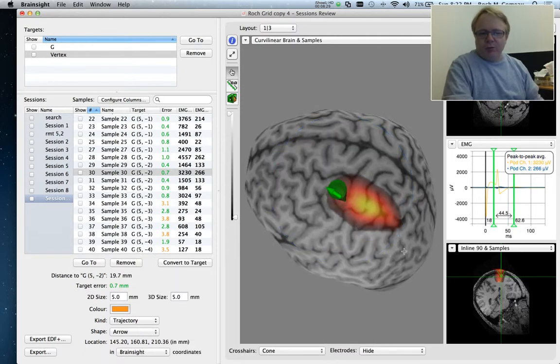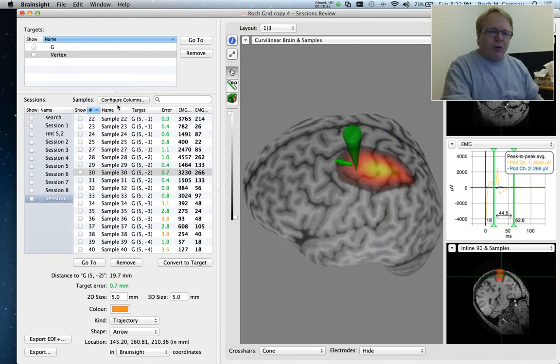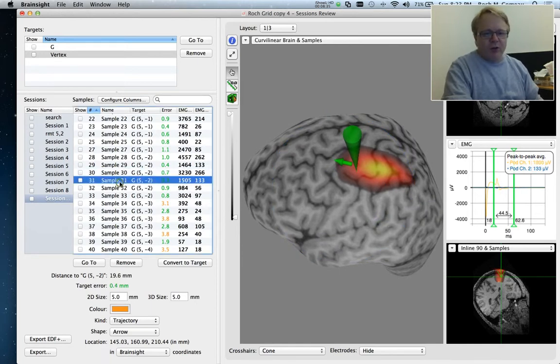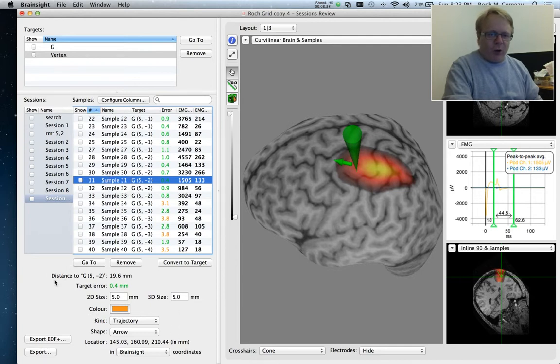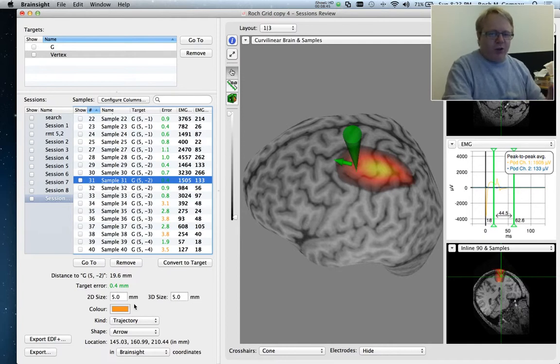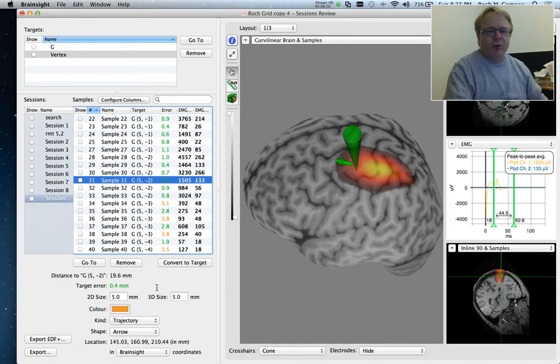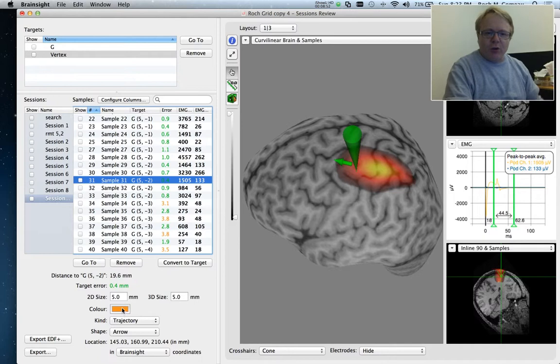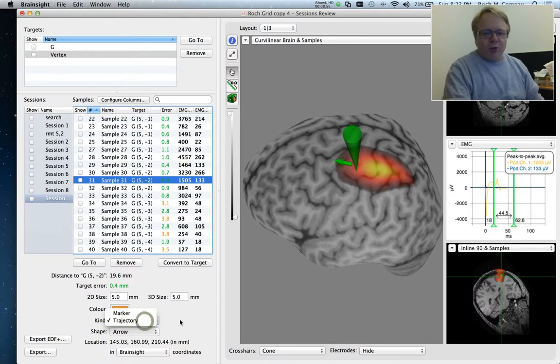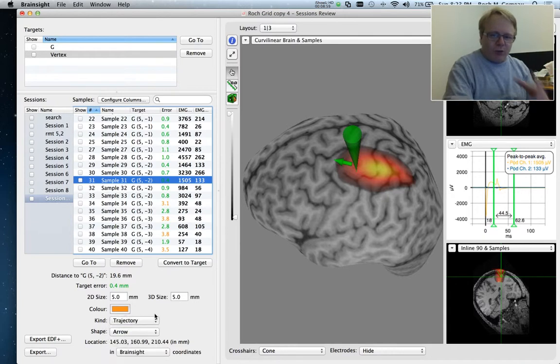So that's a basic way of looking at your data. Now, of course, we've acquired all this information. So here, whenever I select one of these samples, we show all this information that we've acquired. So the distance to the target, the error from target. We can change the visual representation of the data. So you can tailor that screen to however it is you want to see it to properly interpret your information. We can change the color if we're not doing the online mapping. We can change it from a trajectory to a marker. We can change the shape just for visual representation.